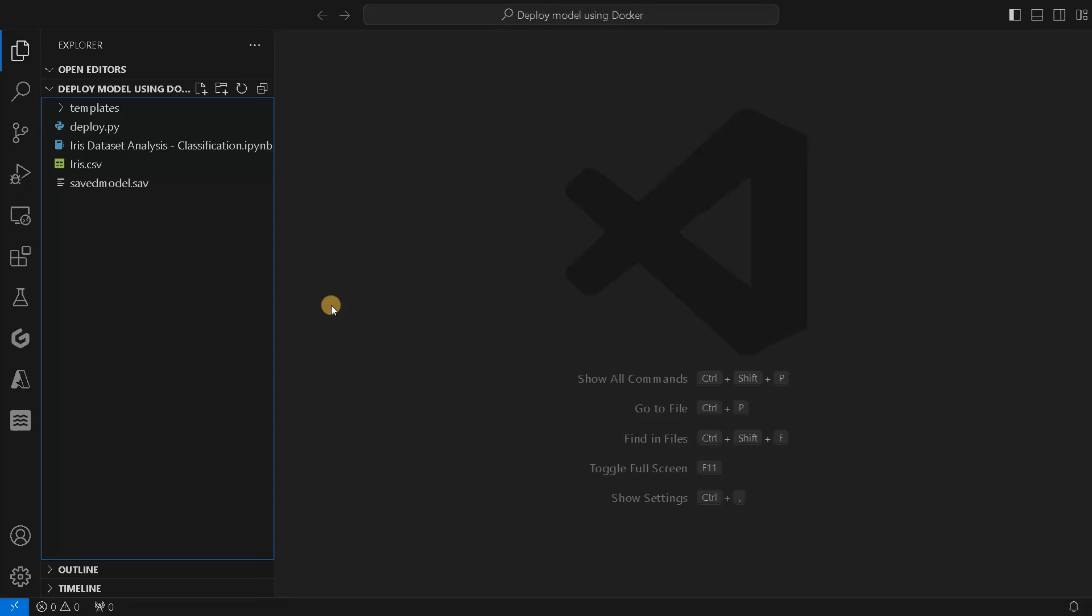Welcome back guys. This is Ashwin here. In this video, we're going to see how to deploy a machine learning model using Docker.